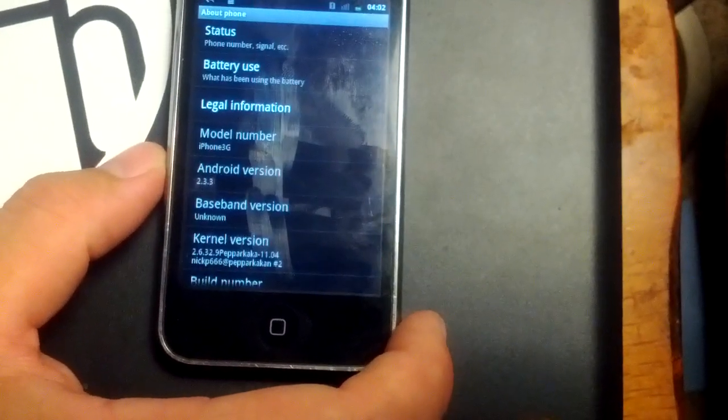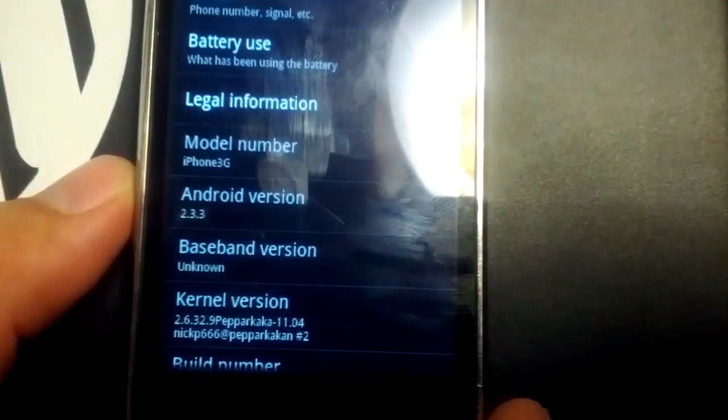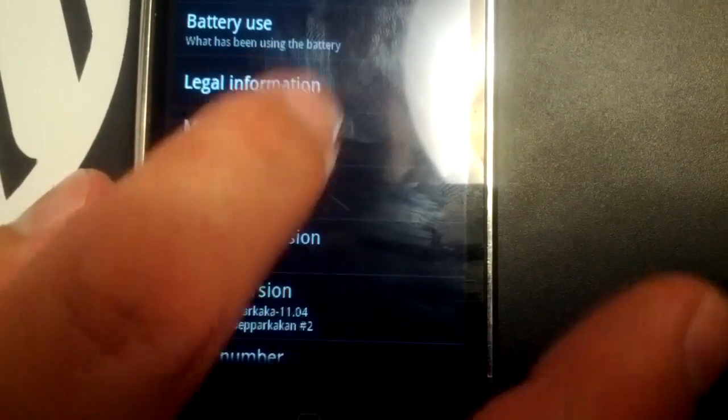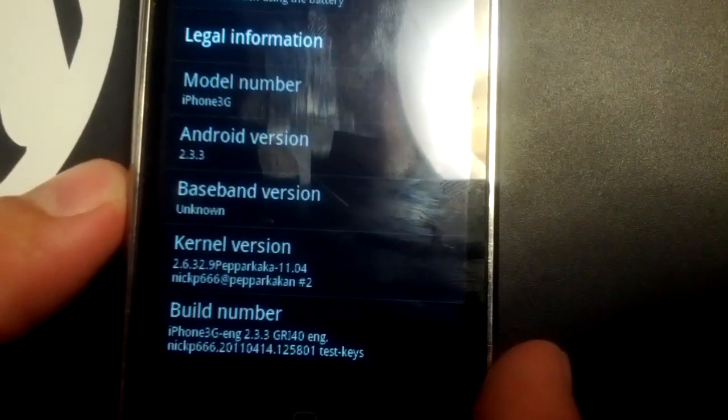And there we have it. We have Android version 2.3.3 on this iPhone 3G.